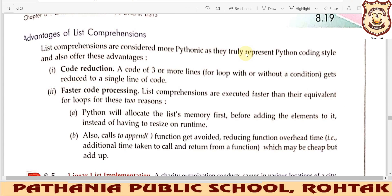Good morning to my dear computer students. In the last lecture we covered the practical part of list comprehension. Today we will be starting with the same chapter, but the topic will be the advantages of list comprehension. There are two major advantages. The first is code reduction — when executing code with list comprehension, the size of the code gets reduced automatically, in a single line.